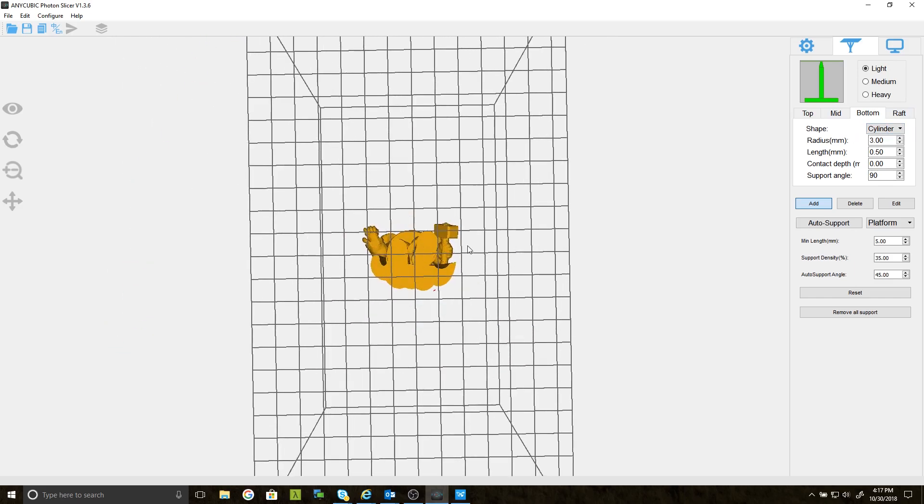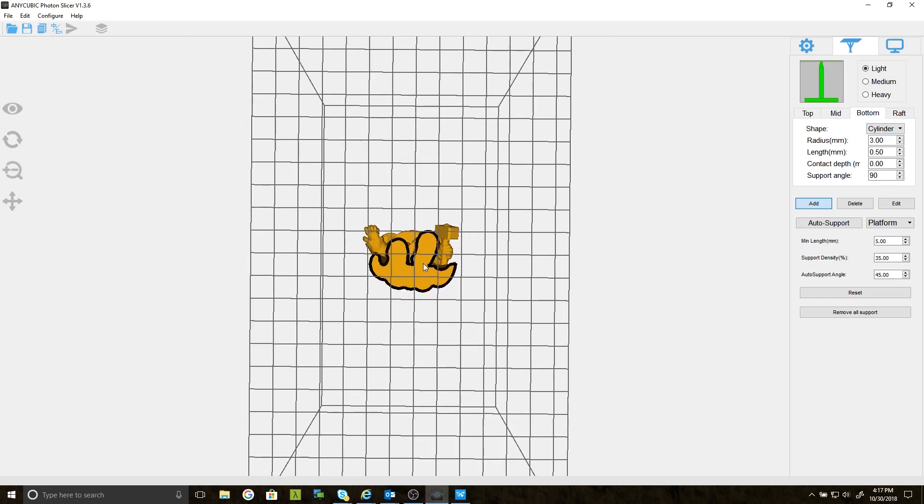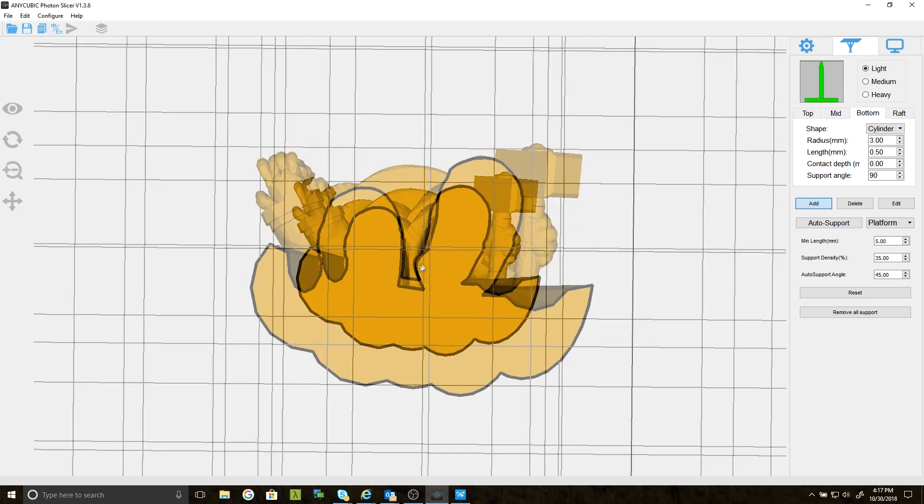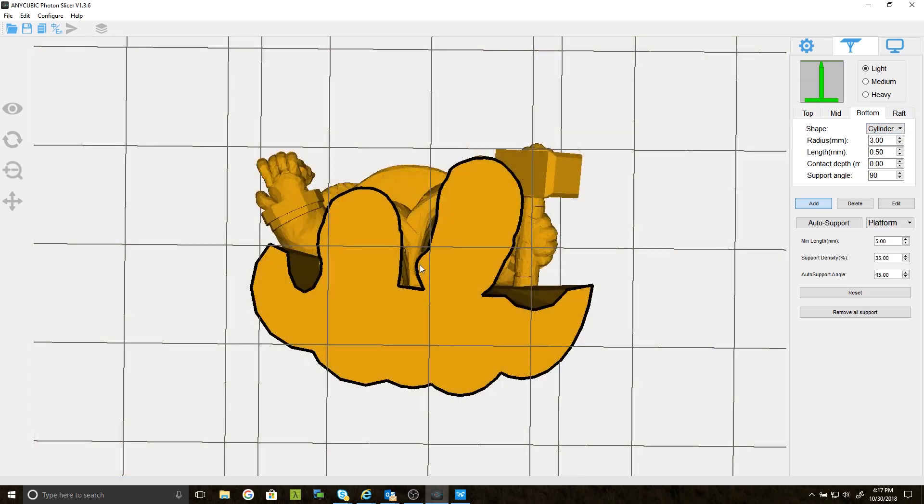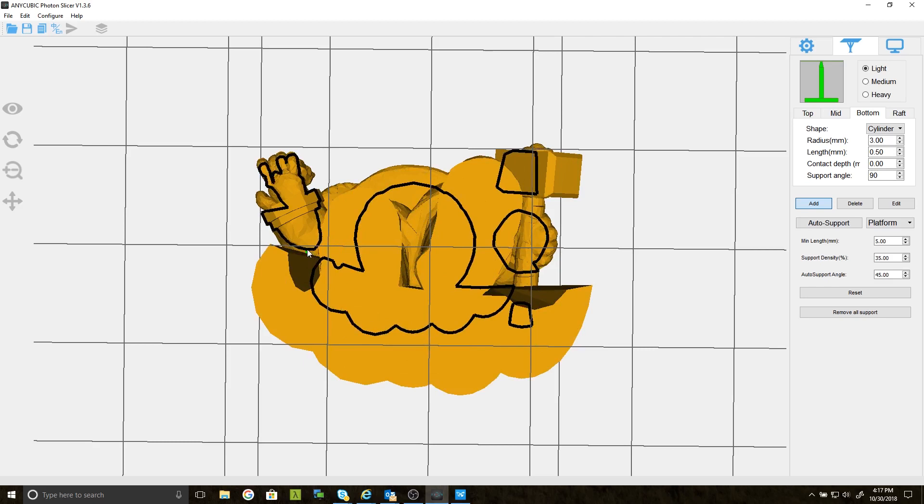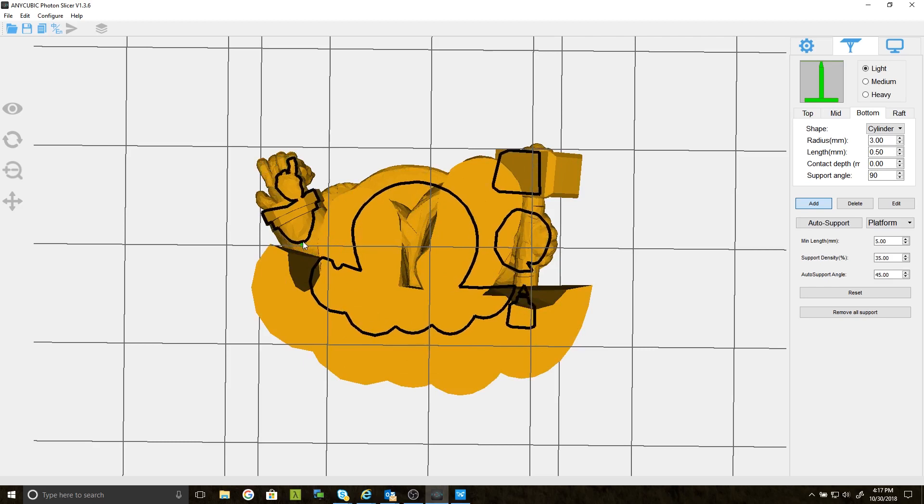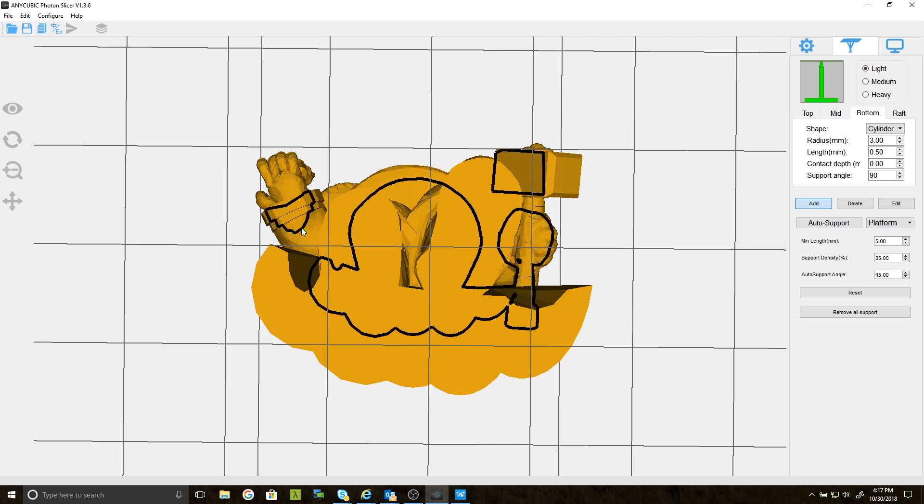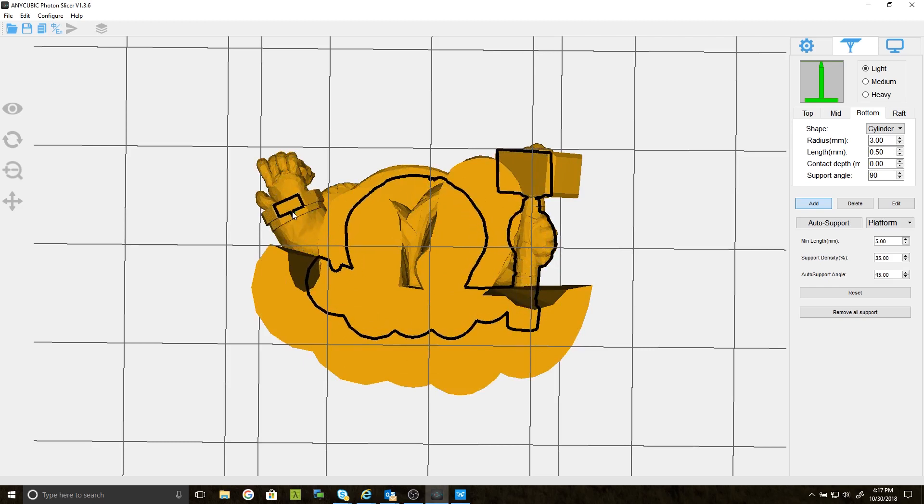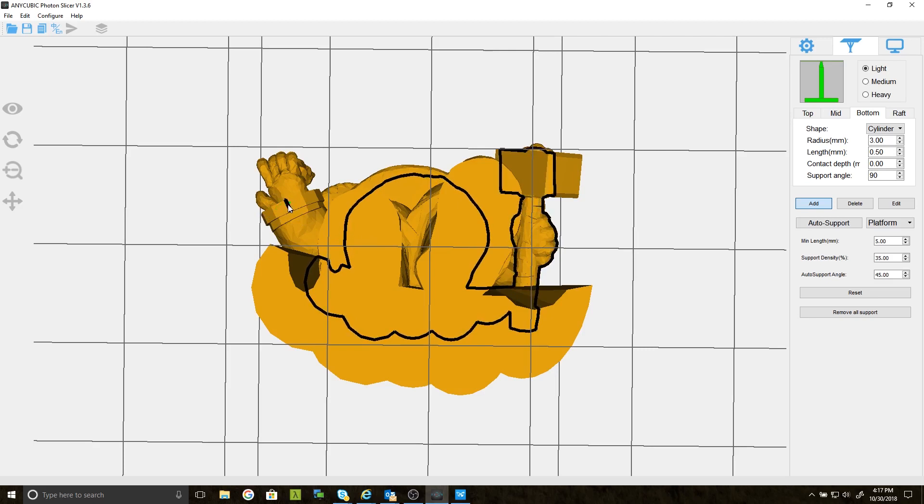So navigate to the bottom of the model and zoom in. Notice the moving black lines. These black lines represent the layers of the model as it builds out during the printing. What I'm looking for now are islands. These areas will not print if they're not supported.